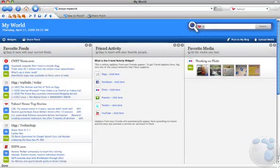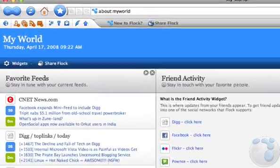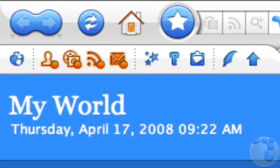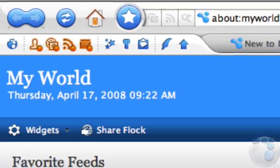Flock also lets you know what's going on in your universe. Flock's feature icons will glow when you have new items on your social networks, new photos or videos from your favorite streams, new webmail, or updates to your feeds.